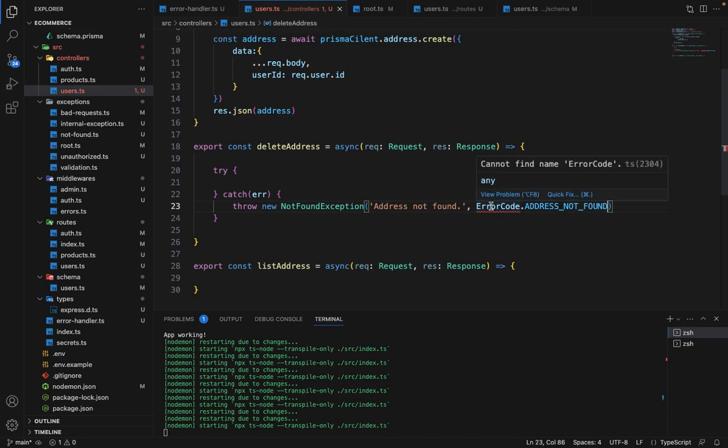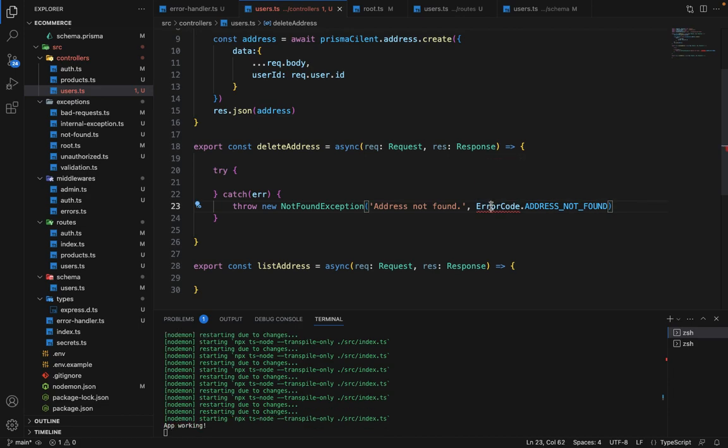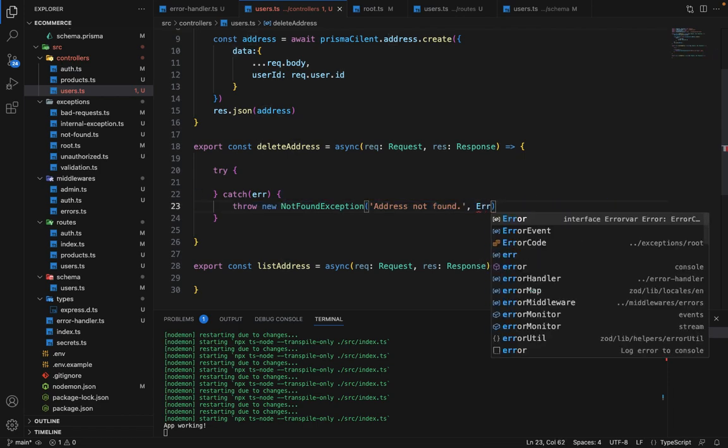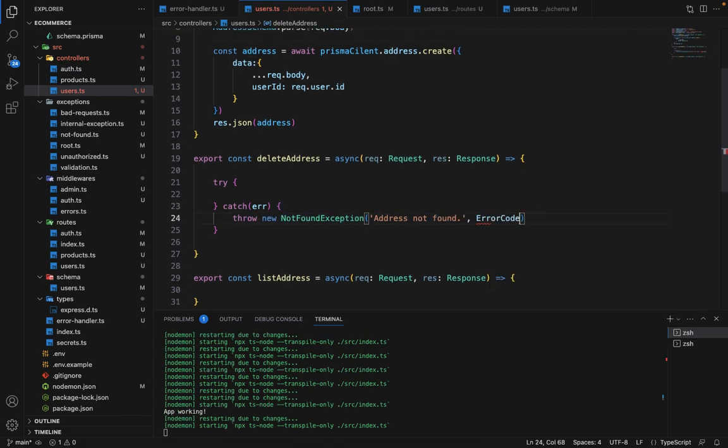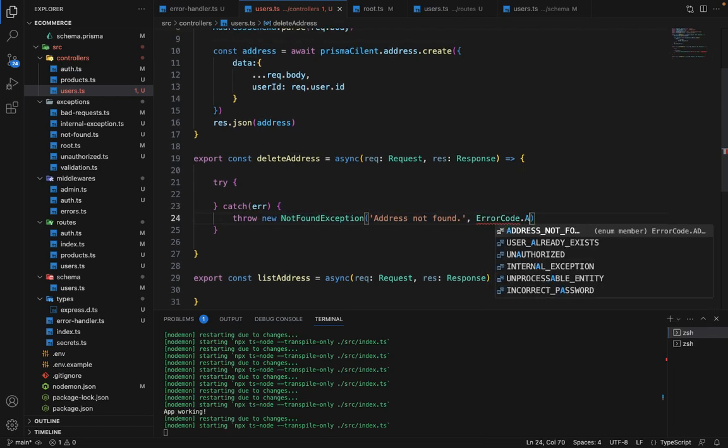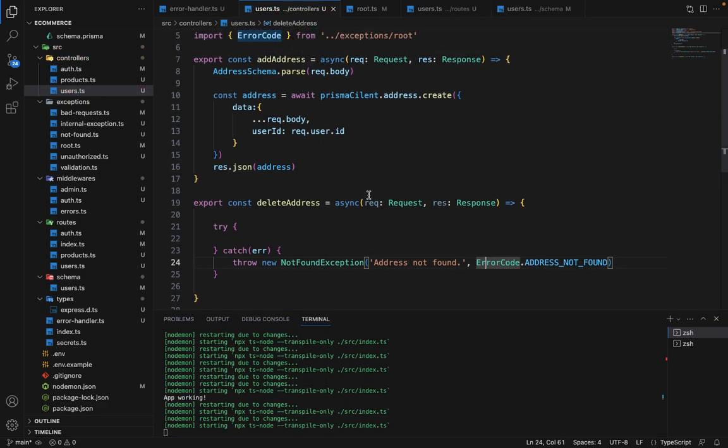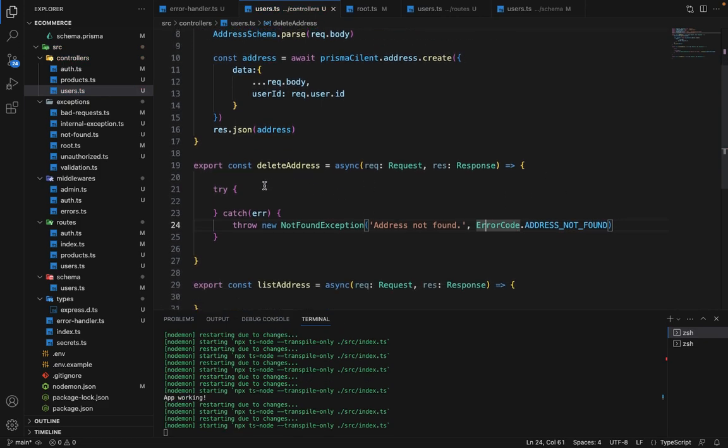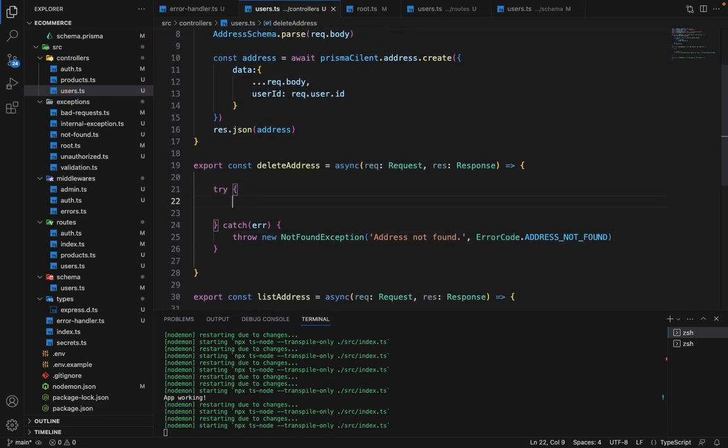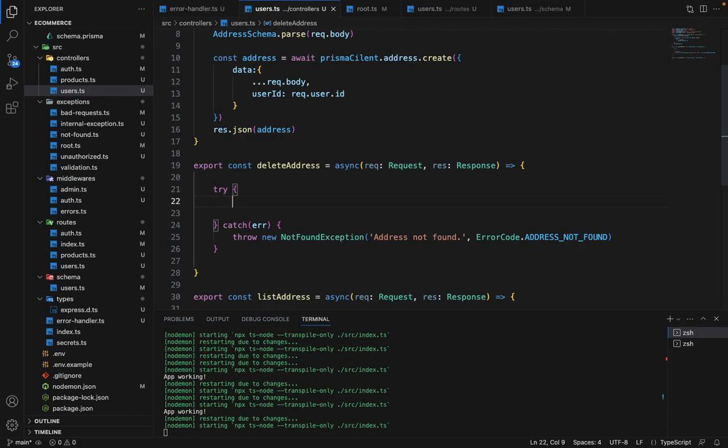And why is it giving an error? I'm not sure. Okay, so it was an import error.